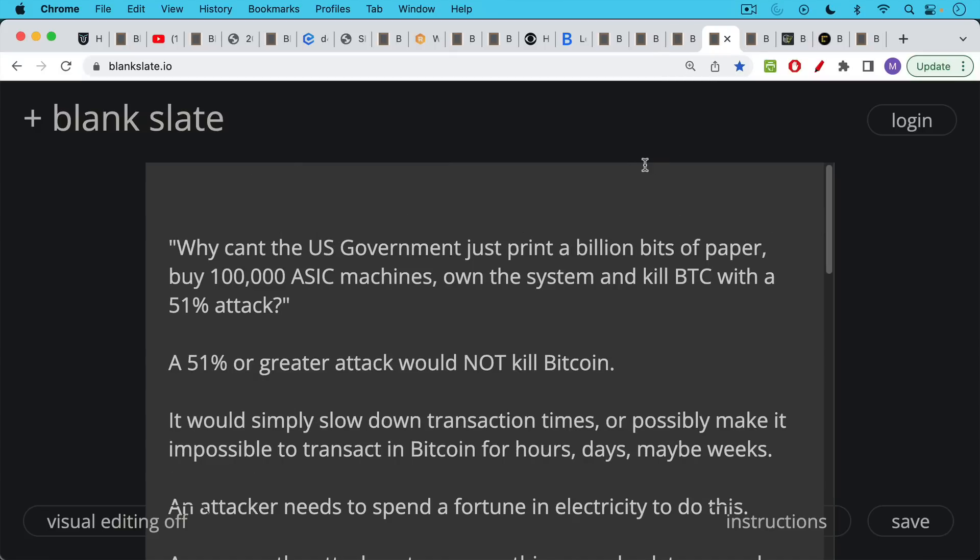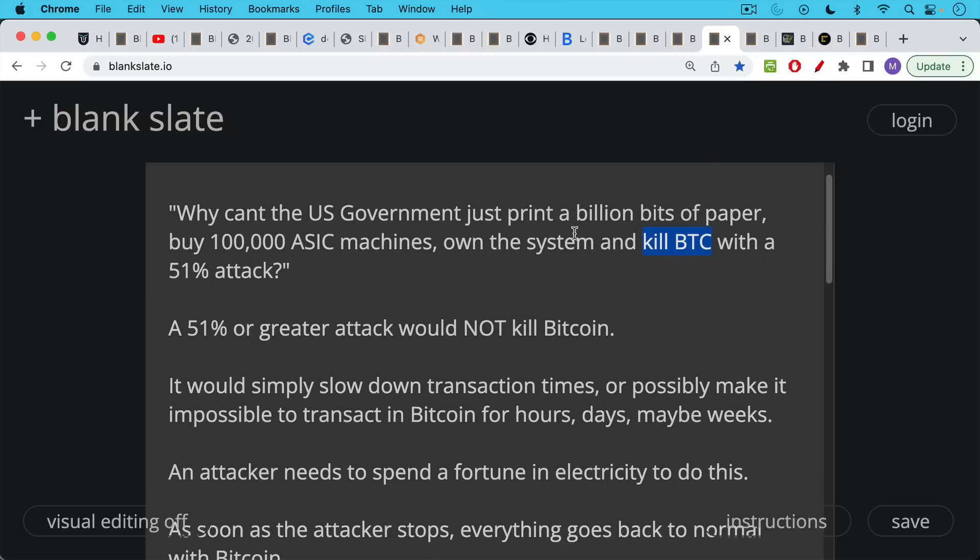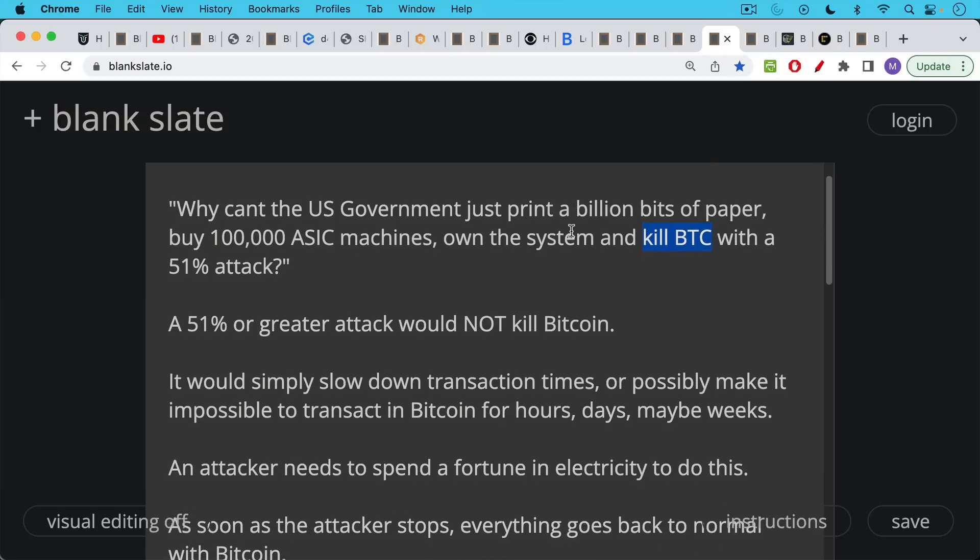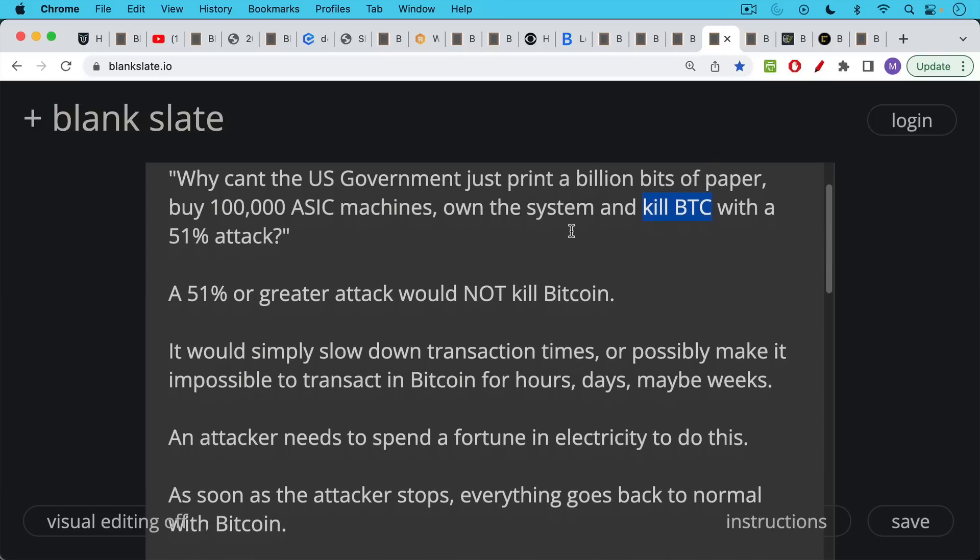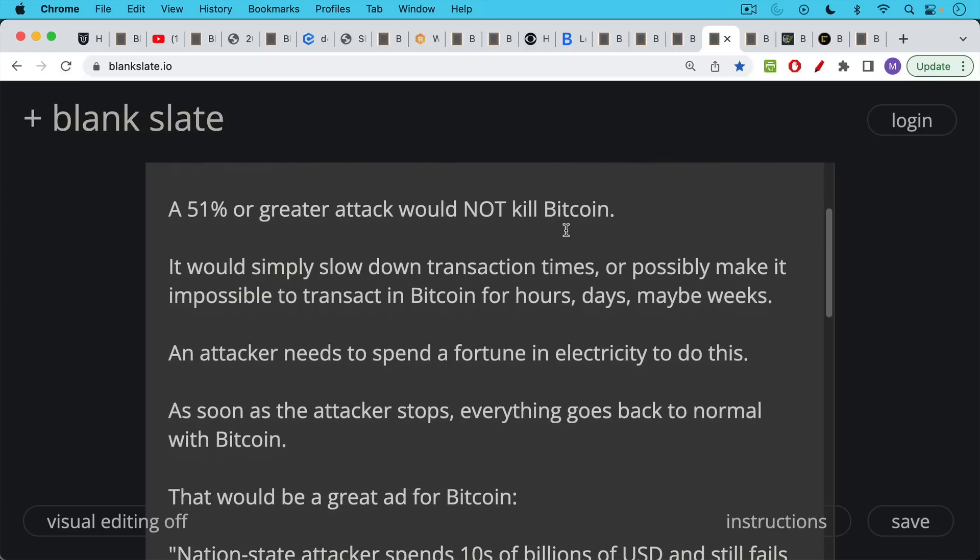So let's return to the question, why can't the US government just print billions of bits of paper, buy 100,000 ASIC machines, own the system, and kill Bitcoin? Here's the part I want to talk about now, kill Bitcoin with the 51% attack. 51% or greater attack would not kill Bitcoin. As we said, it would simply slow down transaction times. If there were empty blocks, every other block being empty or maybe even more frequent than that, it would simply slow down transaction times.